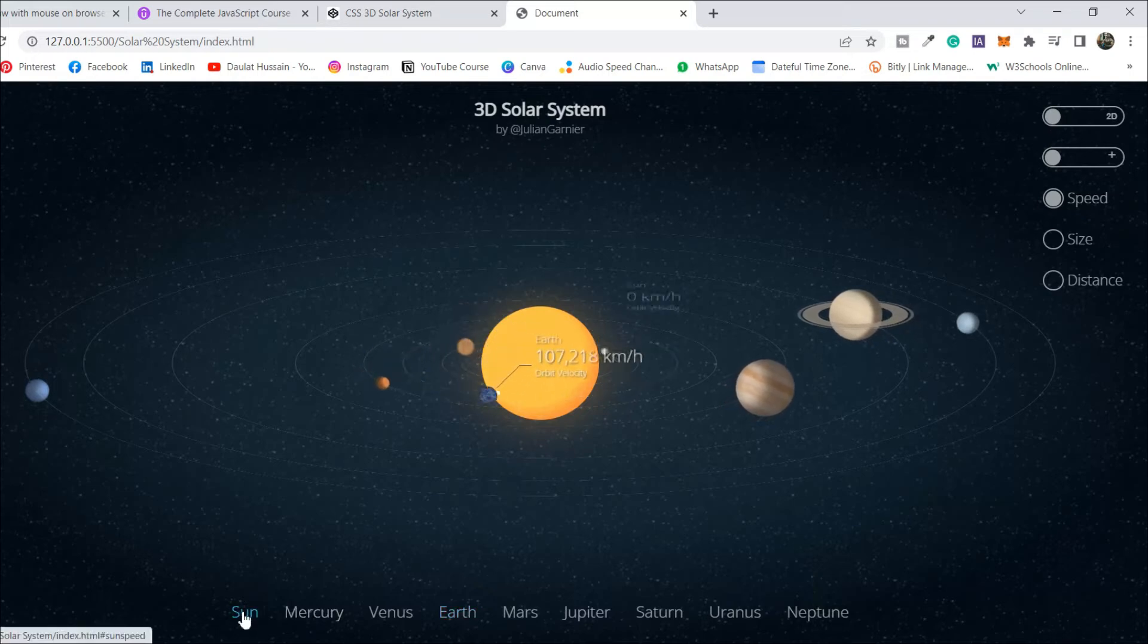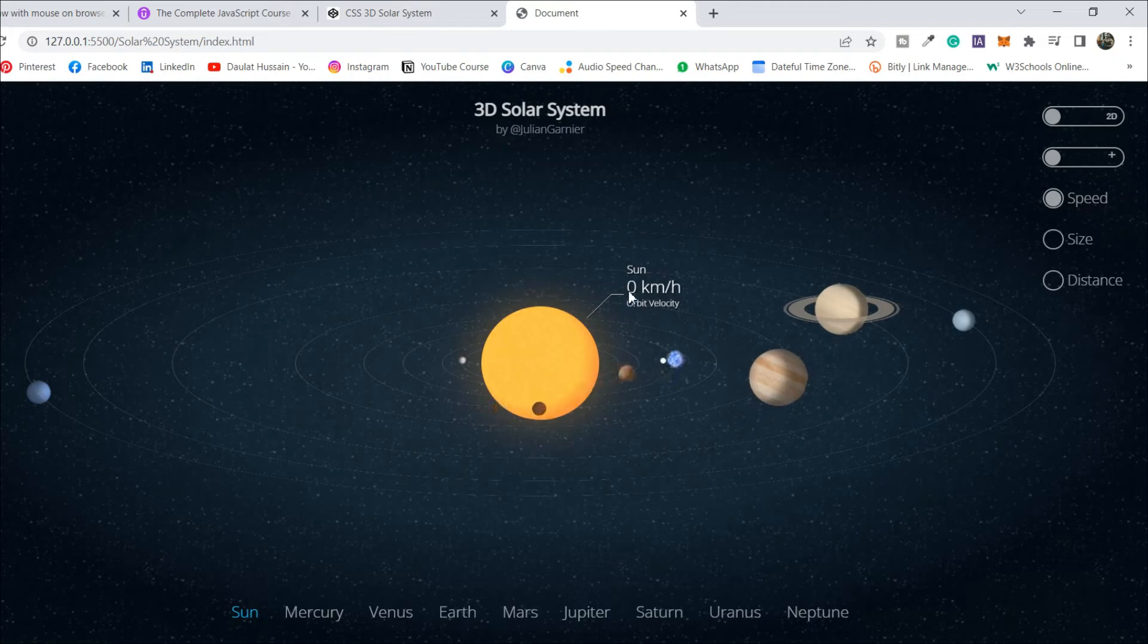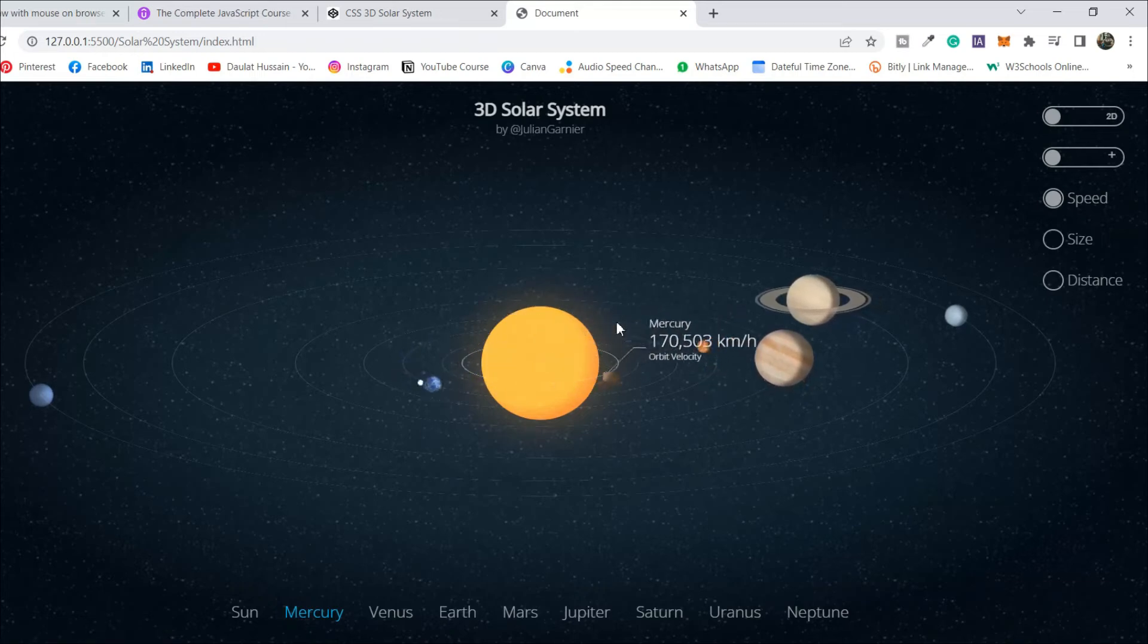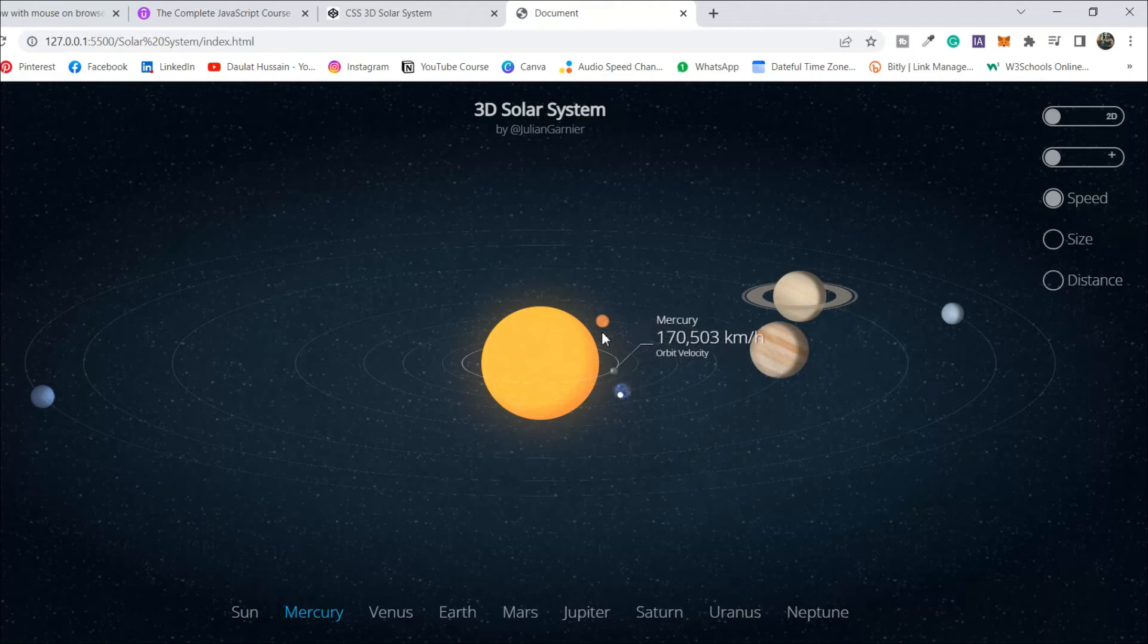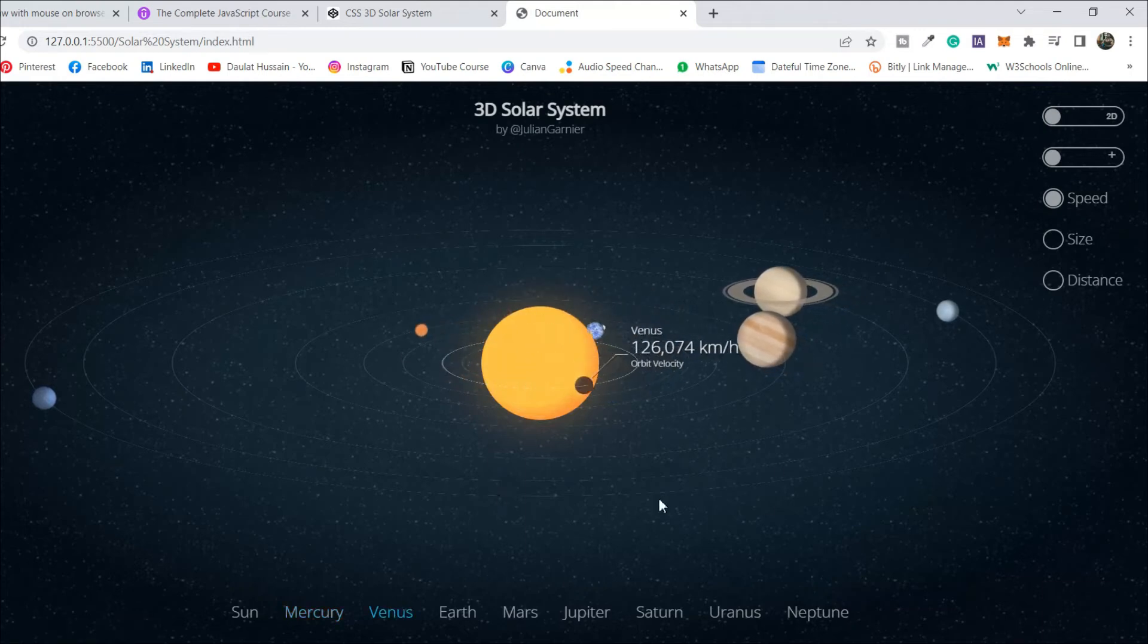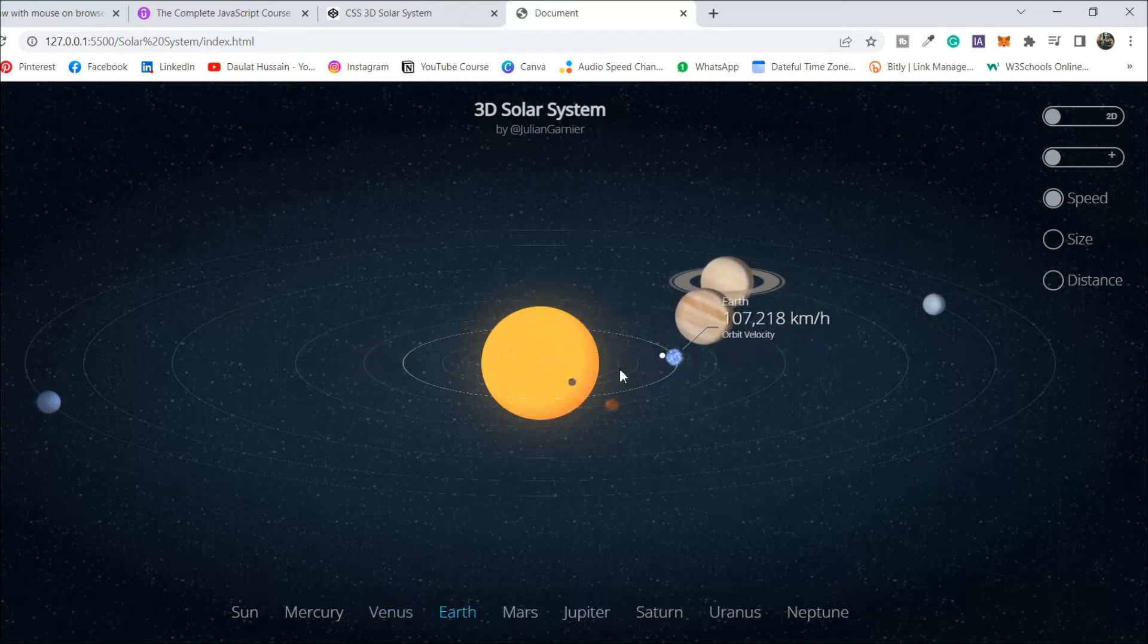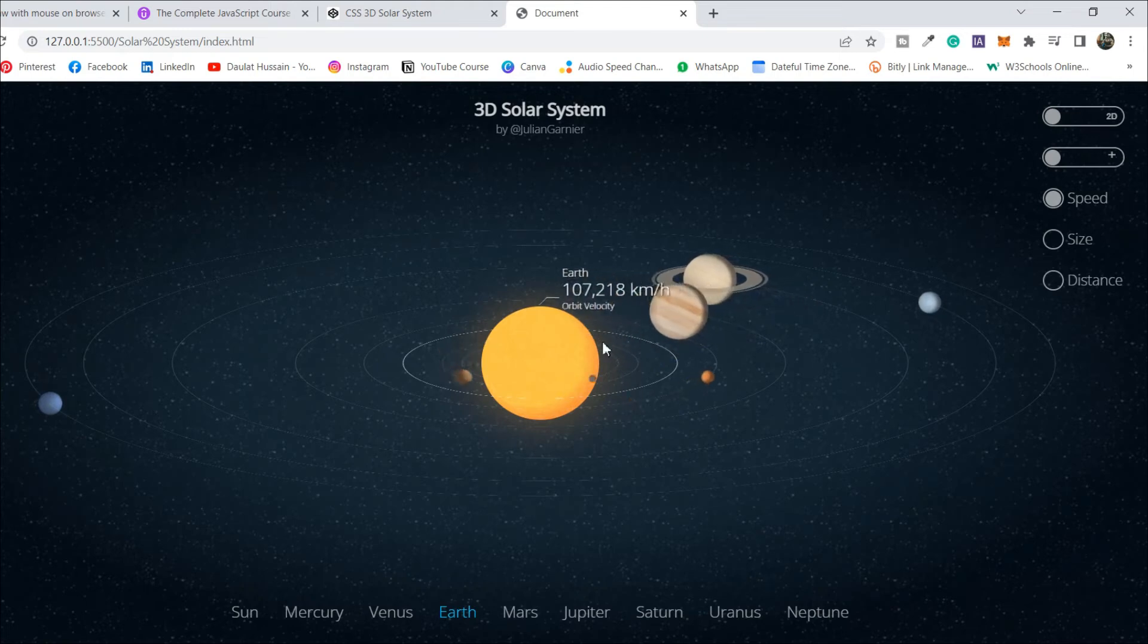If you want to look at the sun, this is the sun and you will get the information about the sun: name, kilometers, orbit, and velocity. If you click on Mercury, it will highlight Mercury and the distance from the sun. It's moving around the sun. If you click on Venus, it will switch to Venus and tell you the speed in kilometers per hour. If you click on Earth, our planet, it shows how far and what is the speed of the planet moving around the sun.